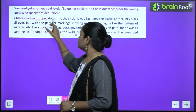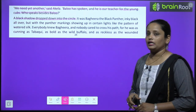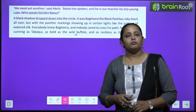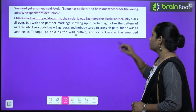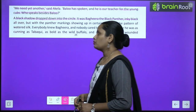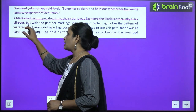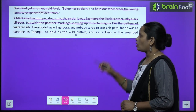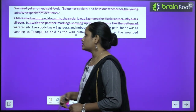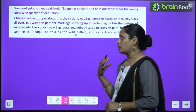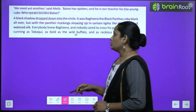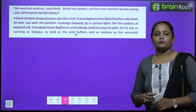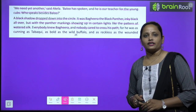A black shadow dropped down into the circle. It was Bagheera, the black panther — black all over, puri body pe black color ka tha. But with the panther markings showing up in a certain light like the patterns of watered silk. Everybody knew Bagheera and nobody cared to cross his path — sab koi Bagheera ke waar bhi jaanta tha, koi iska raasta nahi kaatata tha.